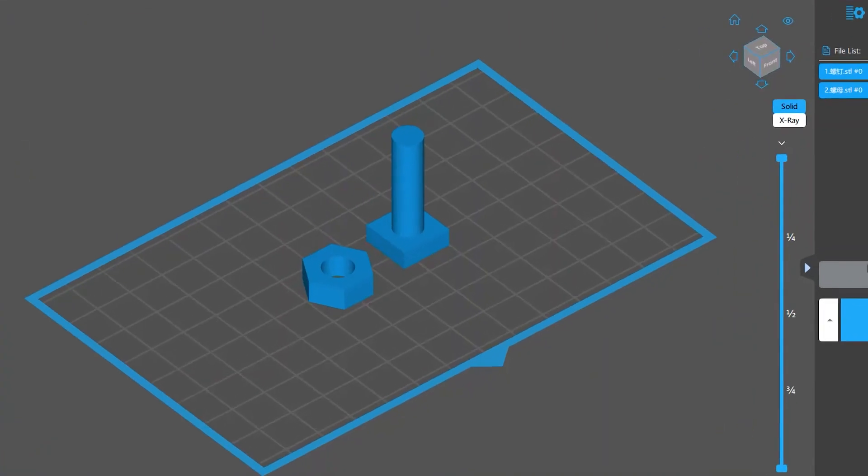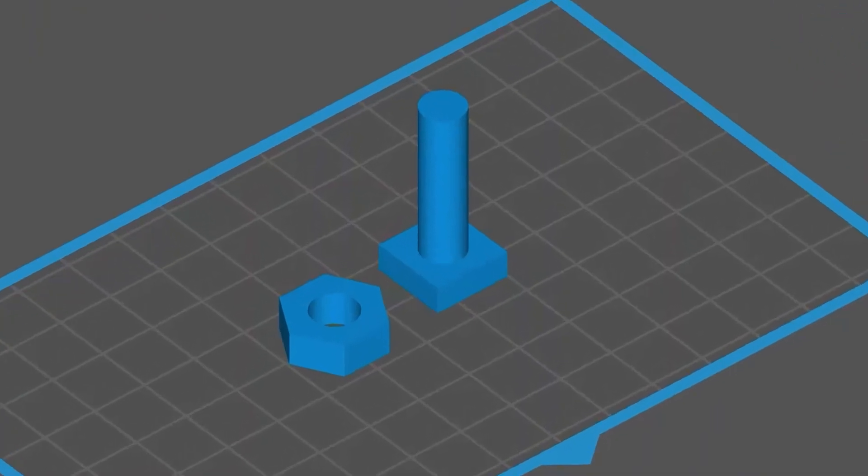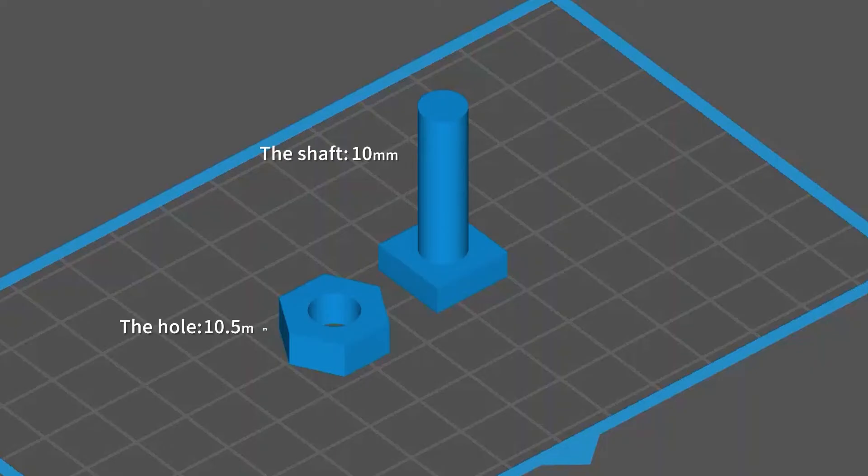We've run a simple test for the tolerance compensation feature. We chose a pair of typical hole shaft models. The shaft was designed as 10mm in outer diameter, and the hole, 10.5mm in inner diameter.